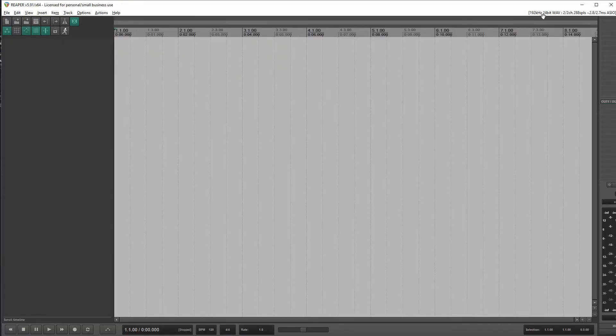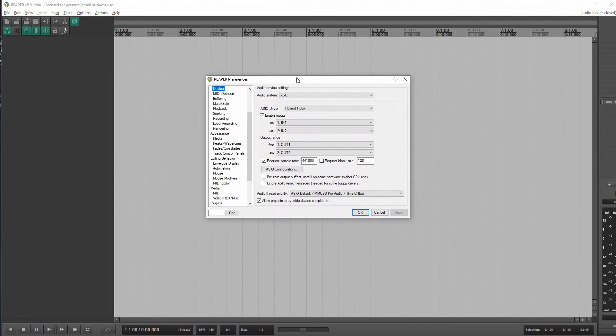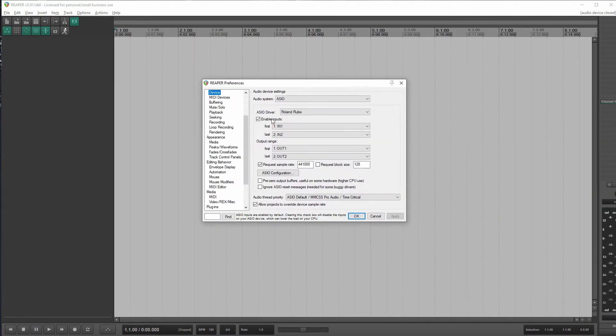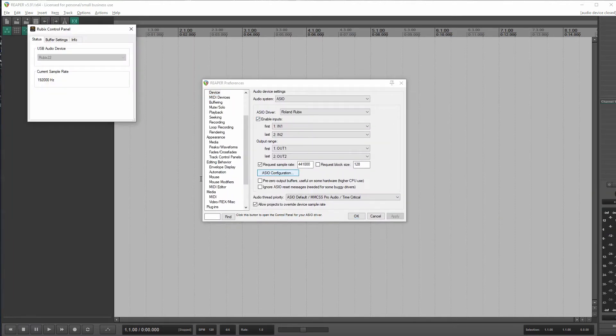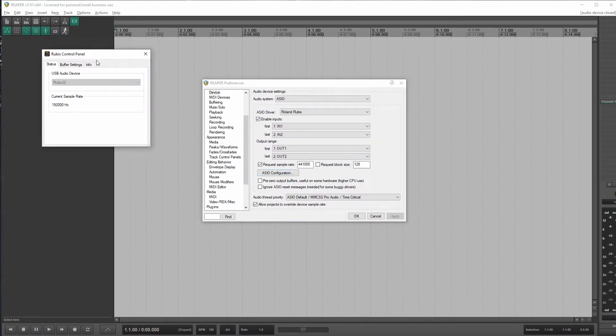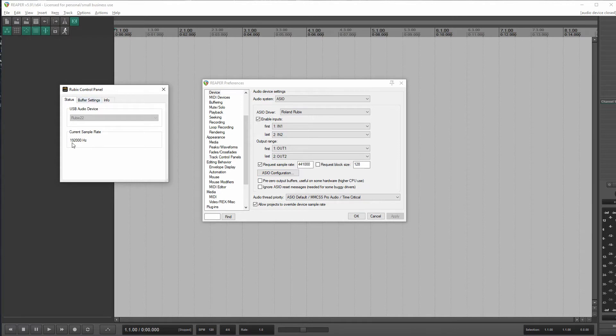Okay, so over in Reaper, let's just bring up our audio interface properties here. So let's go to ASIO configuration. So through this, I don't really have any control over the sample rate, which makes me really wonder how Roland expects a person to control the sample rate if they don't give you a way to do it through their ASIO control panel.